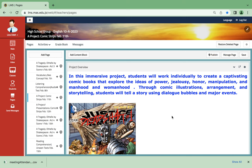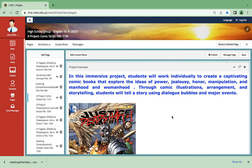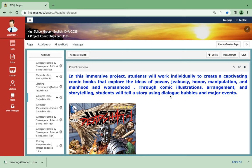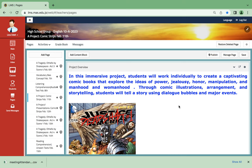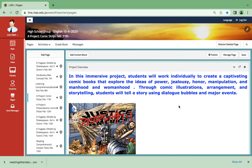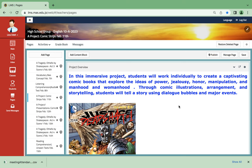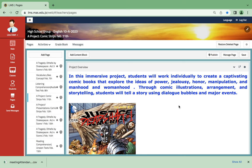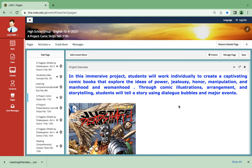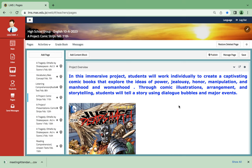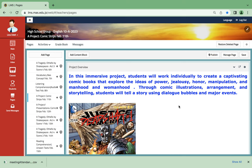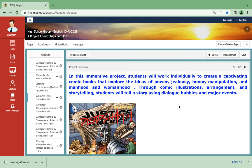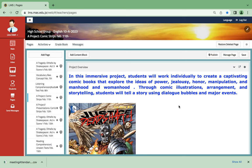In this immersive project, you will work individually to create a captivating comic book exploring the ideas of power, jealousy, honor, manipulation, manhood, and womanhood. So basically, very serious themes on comic. With this kind of contradiction, we'll create a very nice comic book.